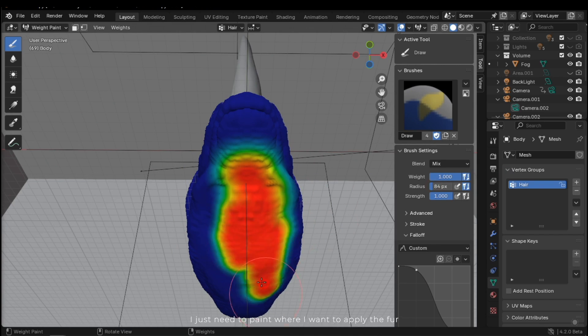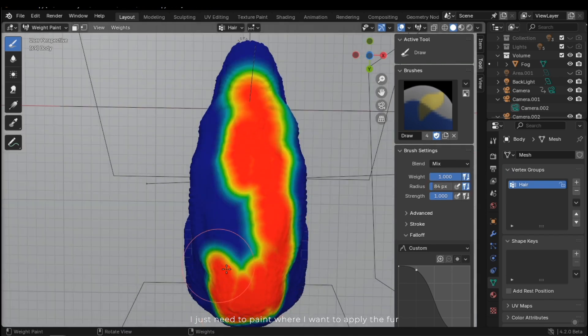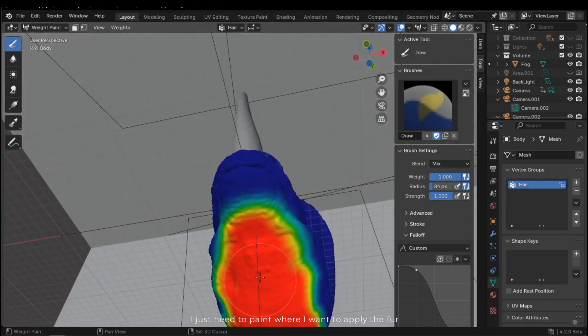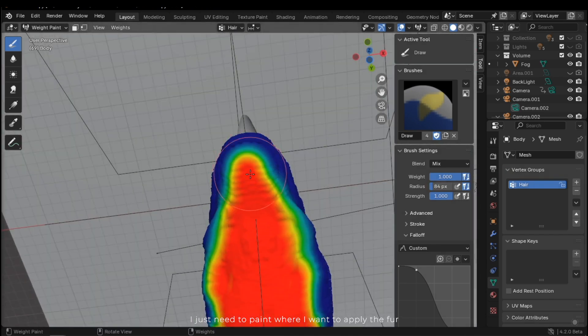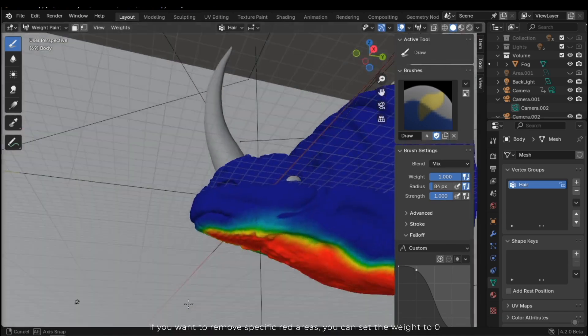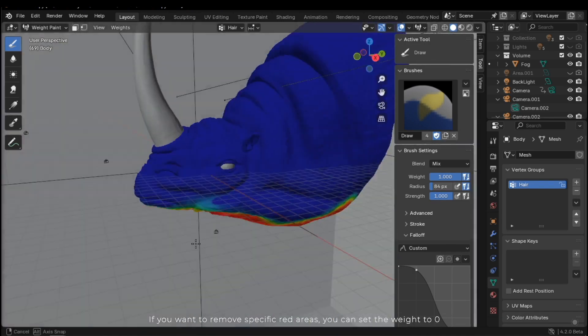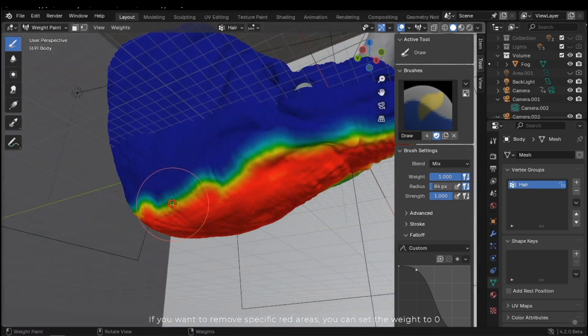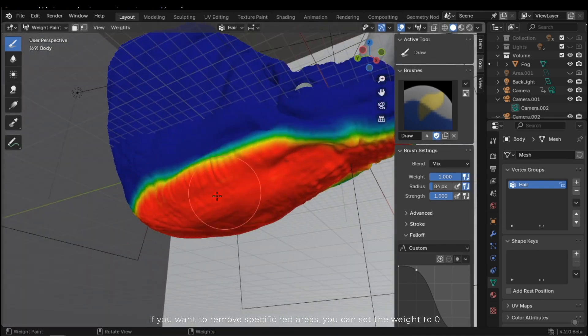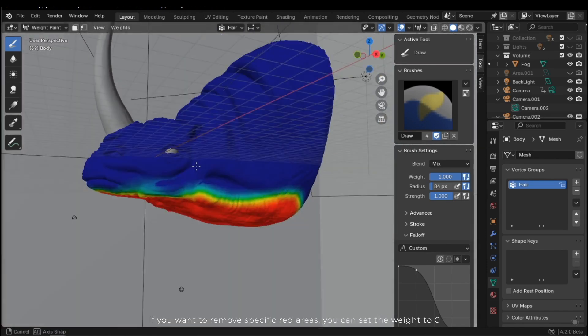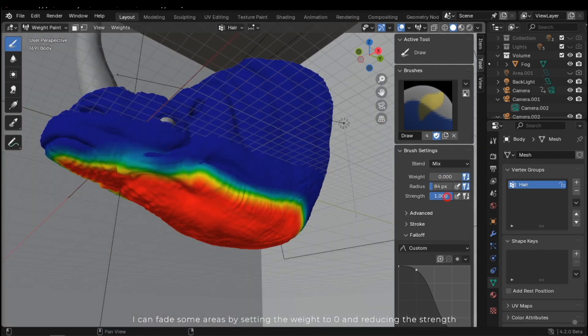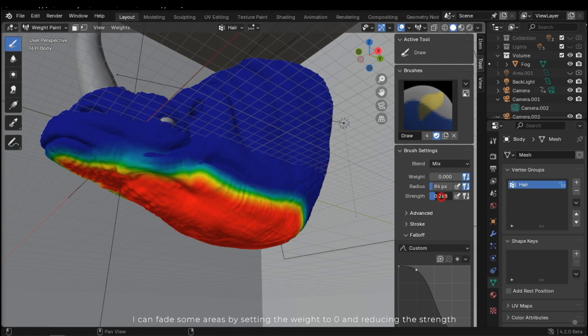It also has specific areas with yellow and green colors. I just need to paint where I want to apply the fur. If you want to remove specific red areas, you can set the weight to 0. I can fix some areas by setting the weight to 0 and reducing the strength.